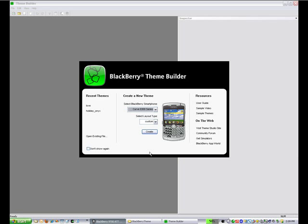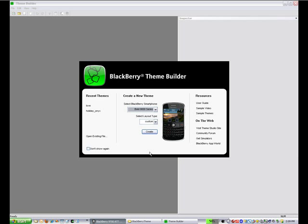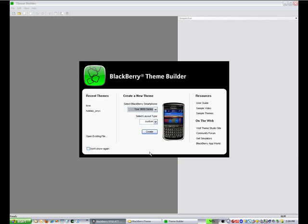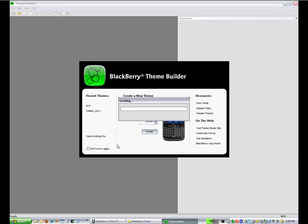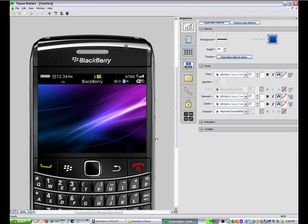You'll notice when we start out we can select from any of the pre-existing devices that we support. It goes all the way back to the 8700 support for the storm and the tour and all the way up to the new bold 9700. So today we're going to create a theme for that device.